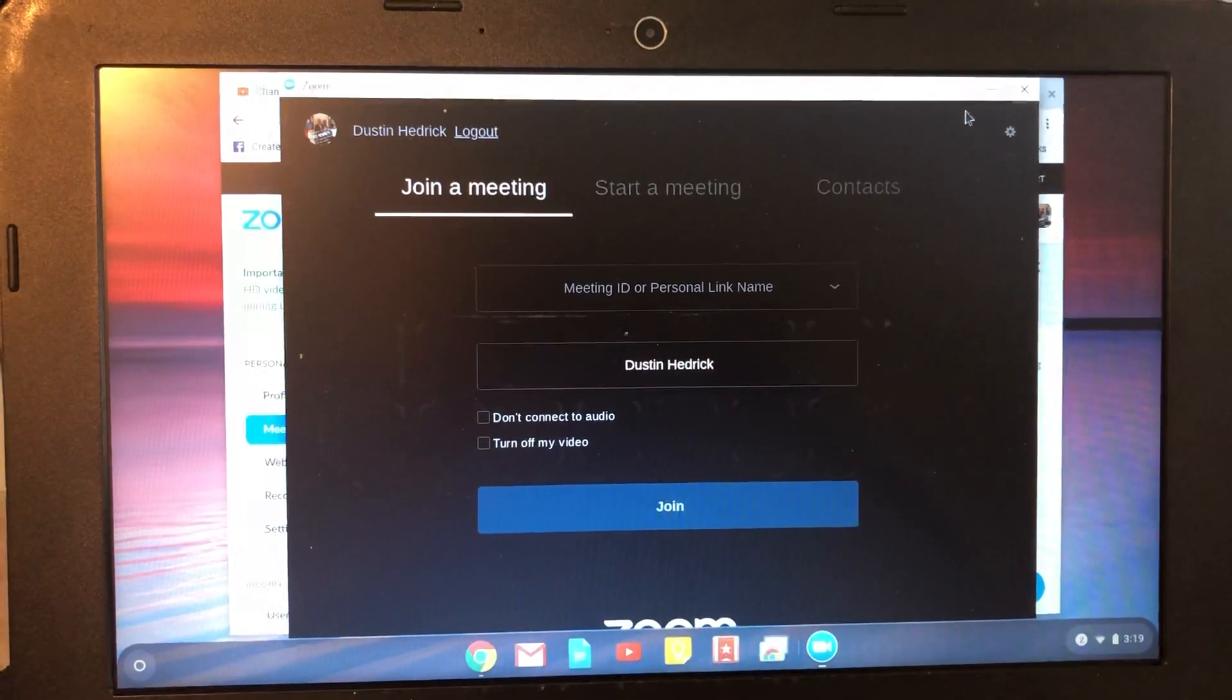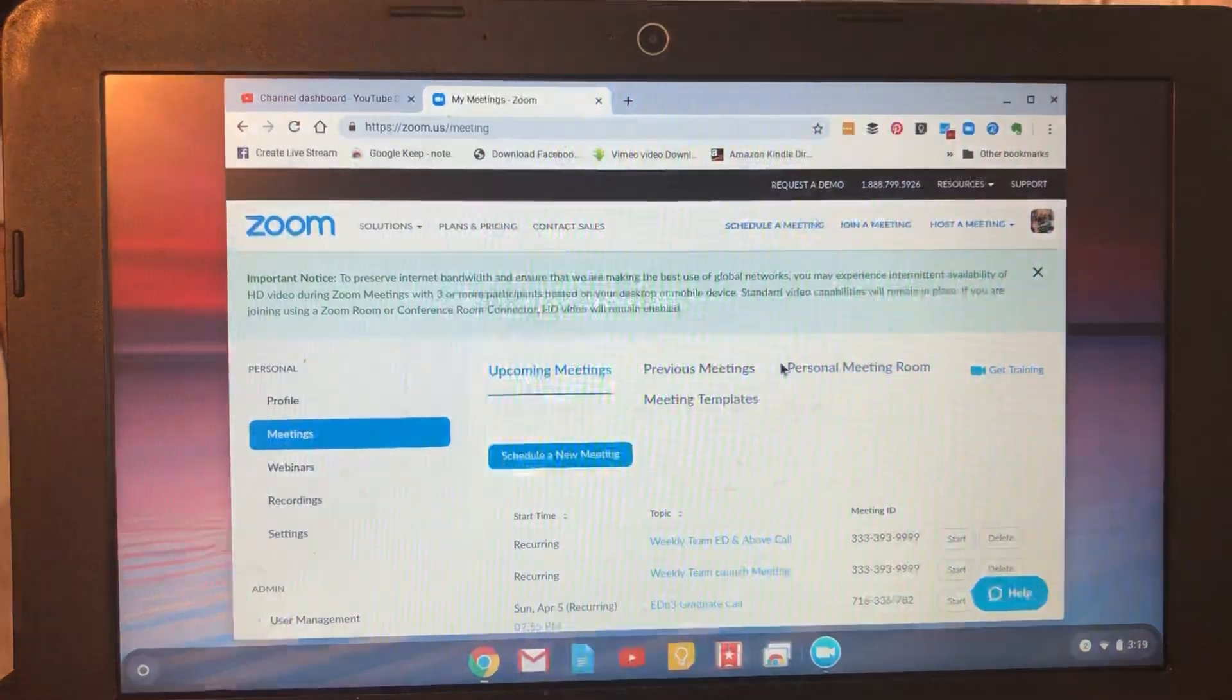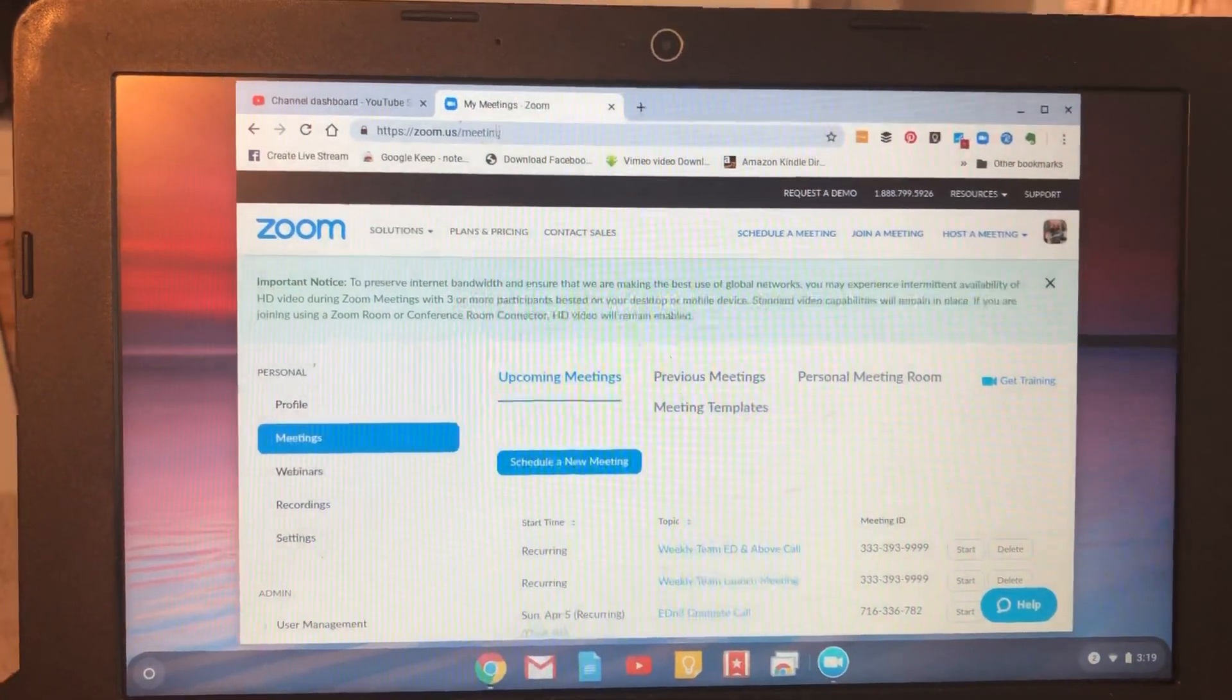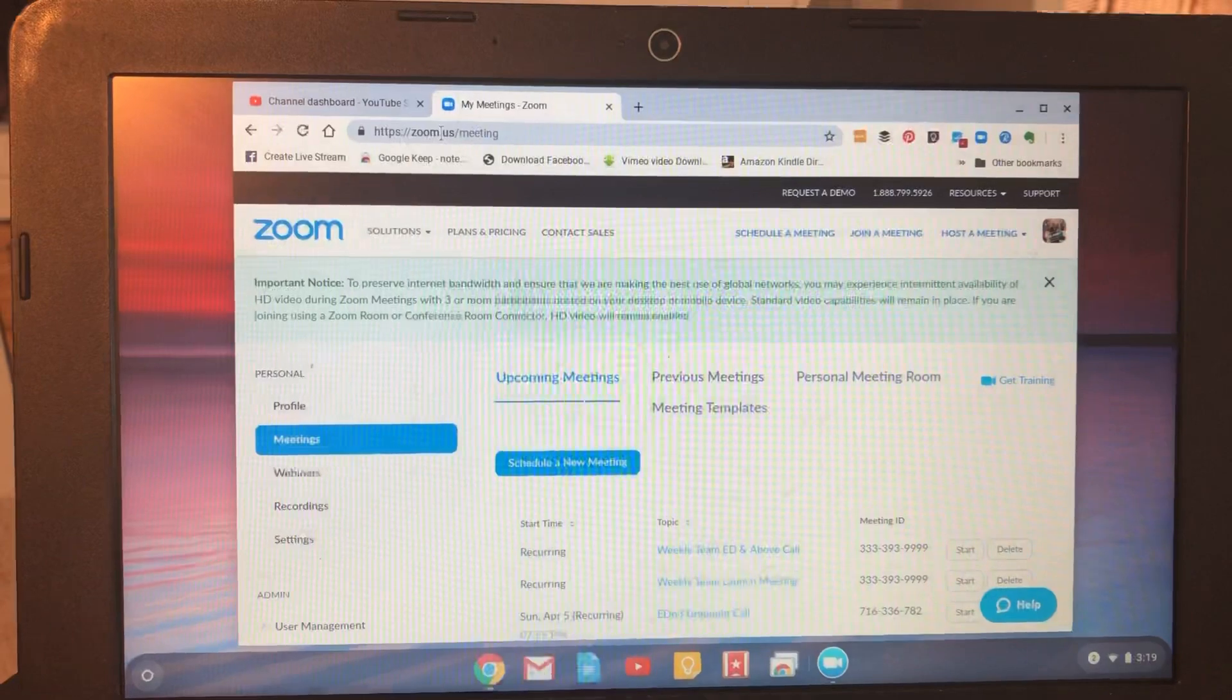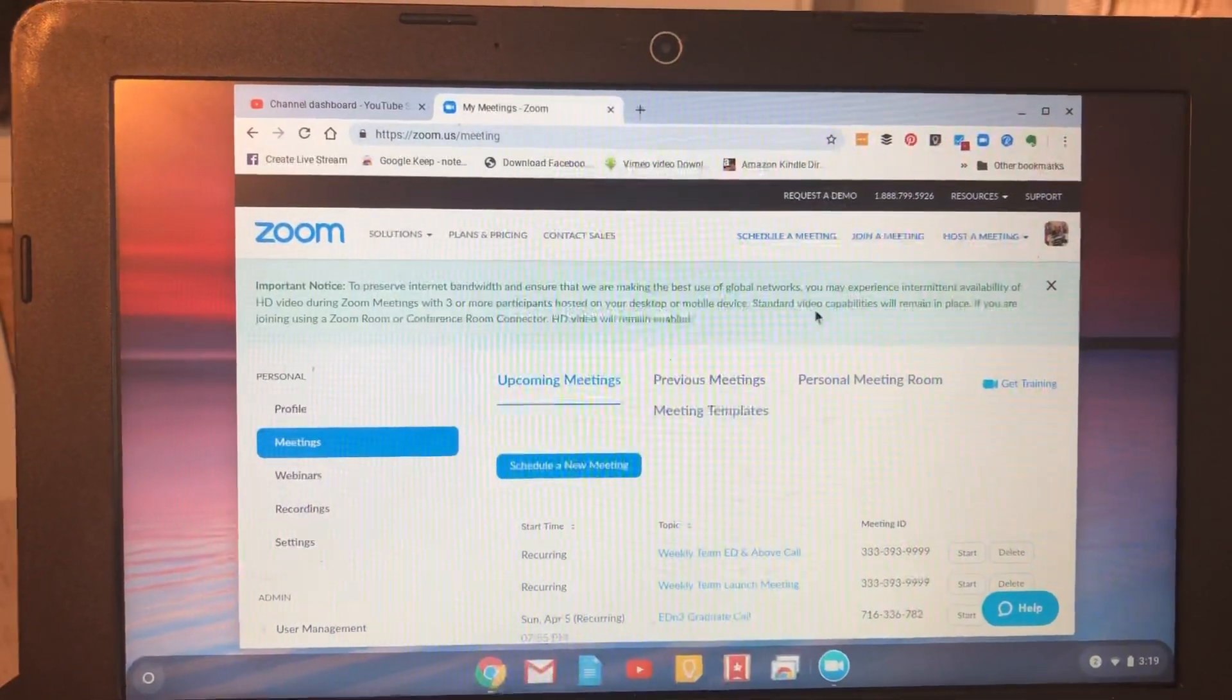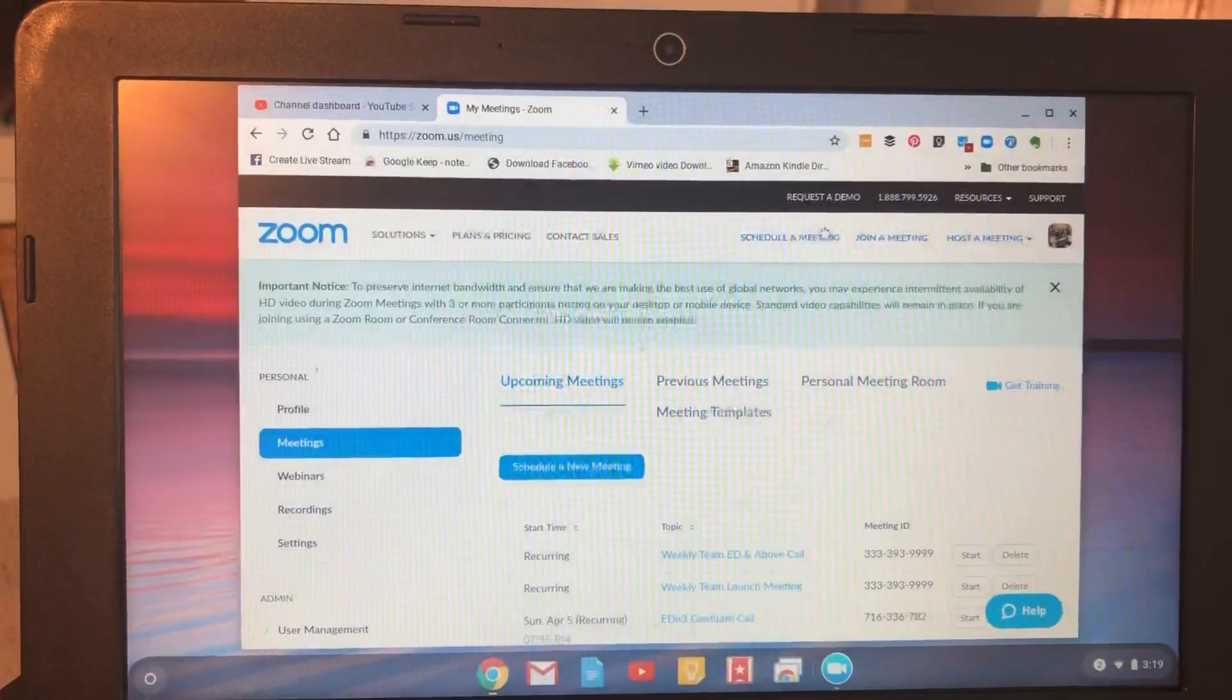So what we've got to do is we've got to go into the actual online website address. So go to zoom.us, log into your account, and then go into schedule a meeting.